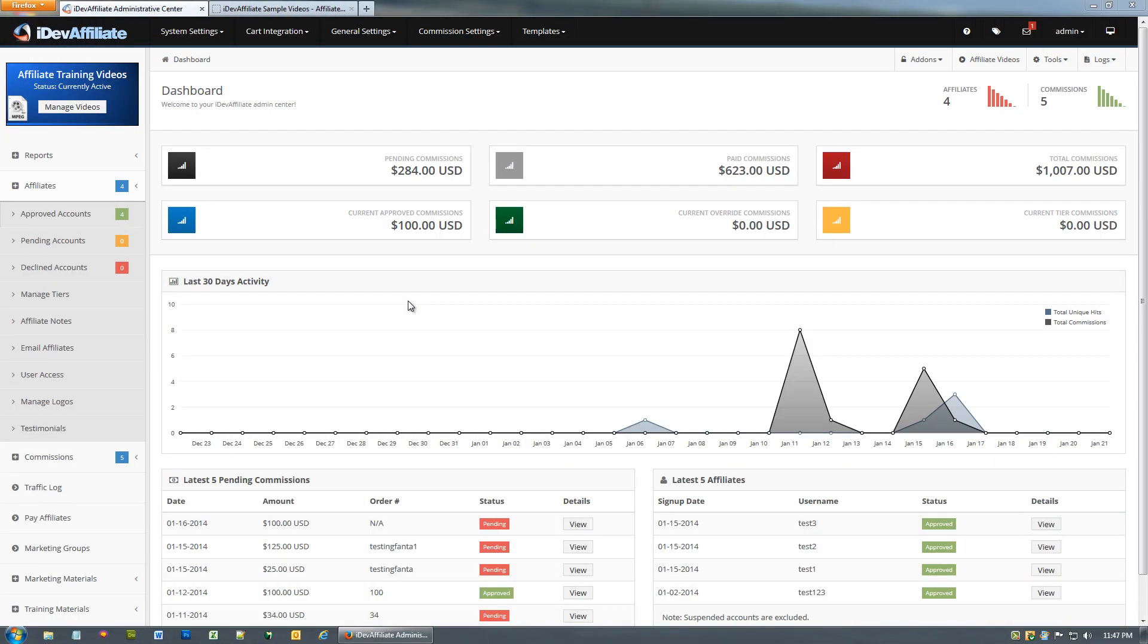Creating your payout structure in idev affiliate is done through what we call payout levels. The reason that you may have different payout levels is because you have the ability to pay different affiliates different amounts. If you just want to pay one flat rate across the board for everybody, you wouldn't really necessarily use the levels. You'd just use payout level one for instance, you wouldn't enable additional levels.